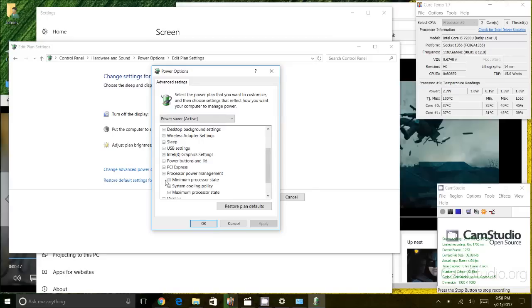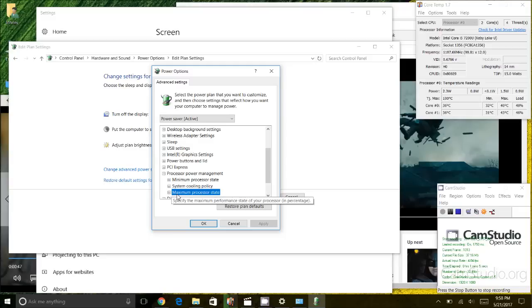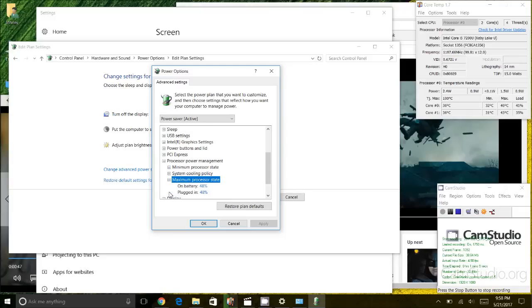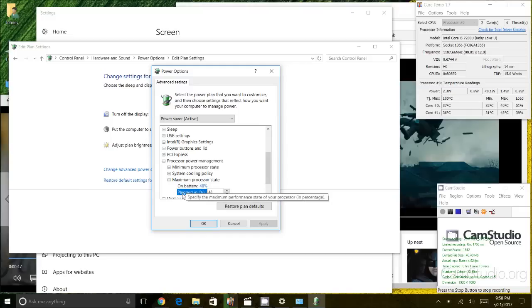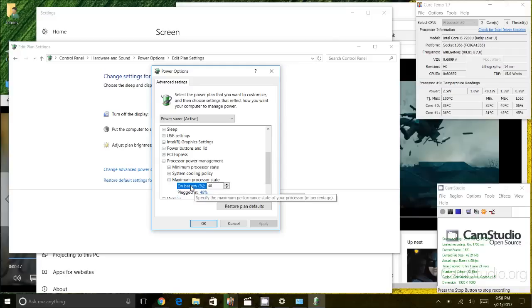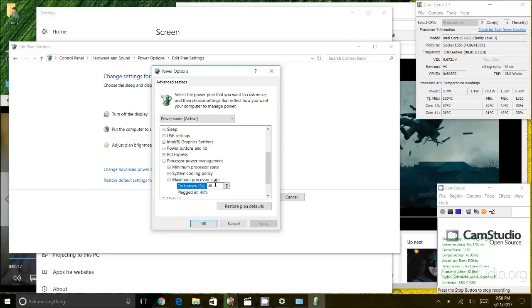I'm gonna expand that and what you want is the maximum processor state. So I'm gonna expand maximum processor state and you'll notice here I already have my on battery and plugged in setting to be 48% of maximum capacity. What that means is that my CPU will never use or the processor will never use anything more than 48% of its capacity.